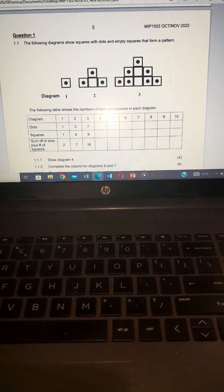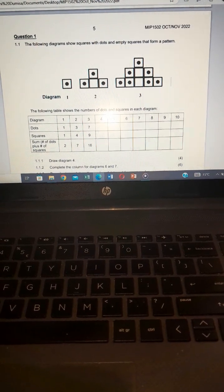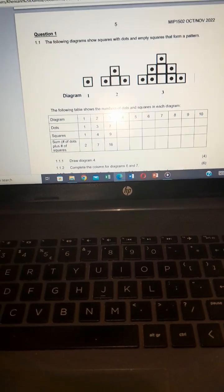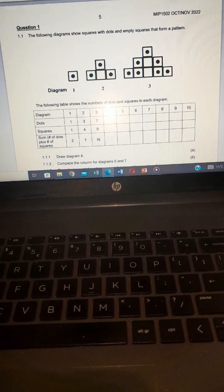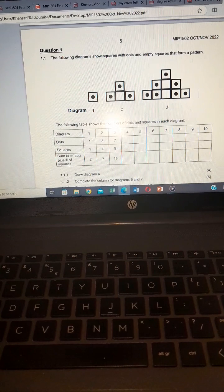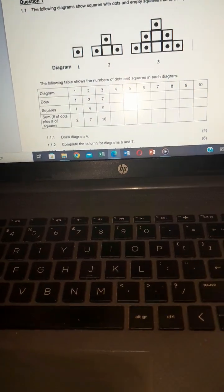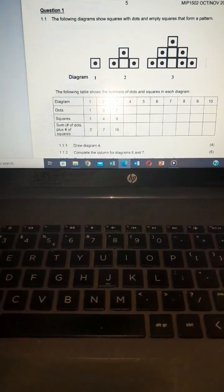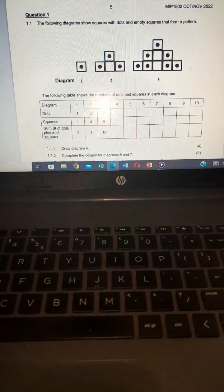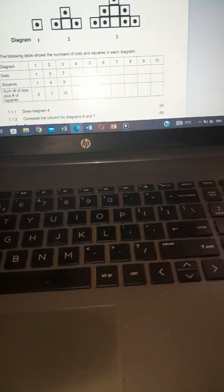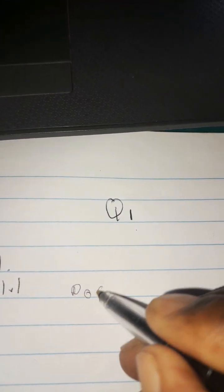The following diagram shows squares with dots and empty squares that form a pattern. We are given a diagram — there are black dots and also boxes or squares. At question 1.1.1 we have to draw diagram four. In terms of dots, remember we have one, three, seven.